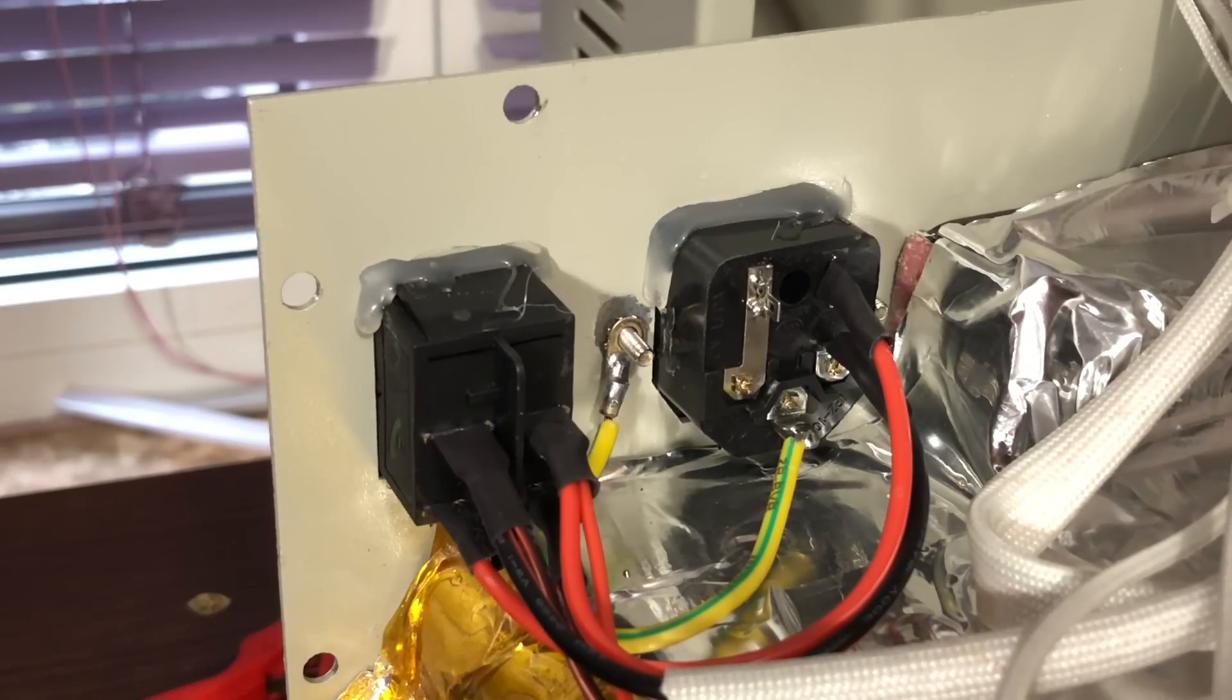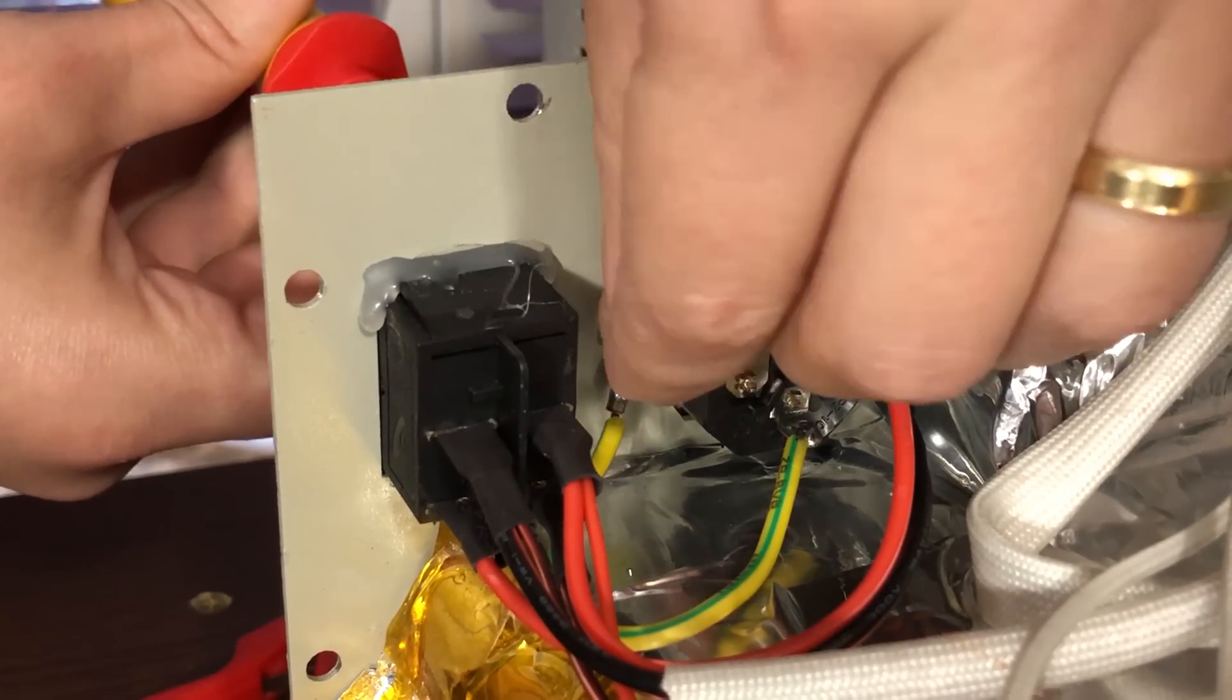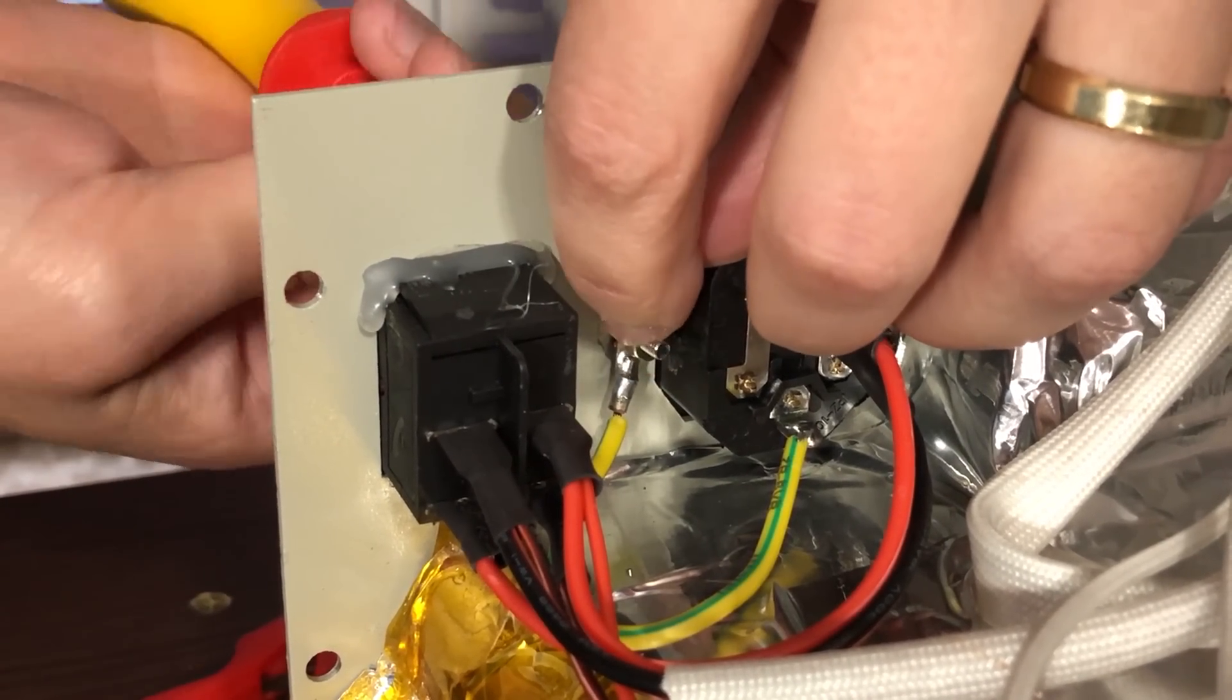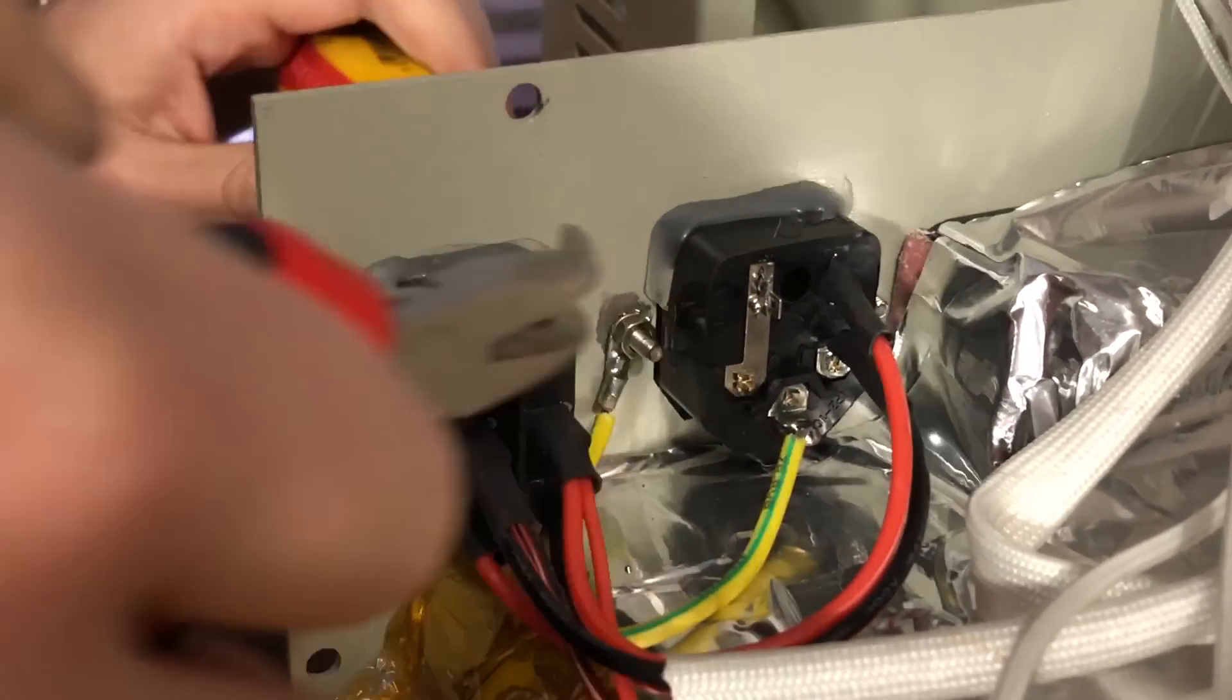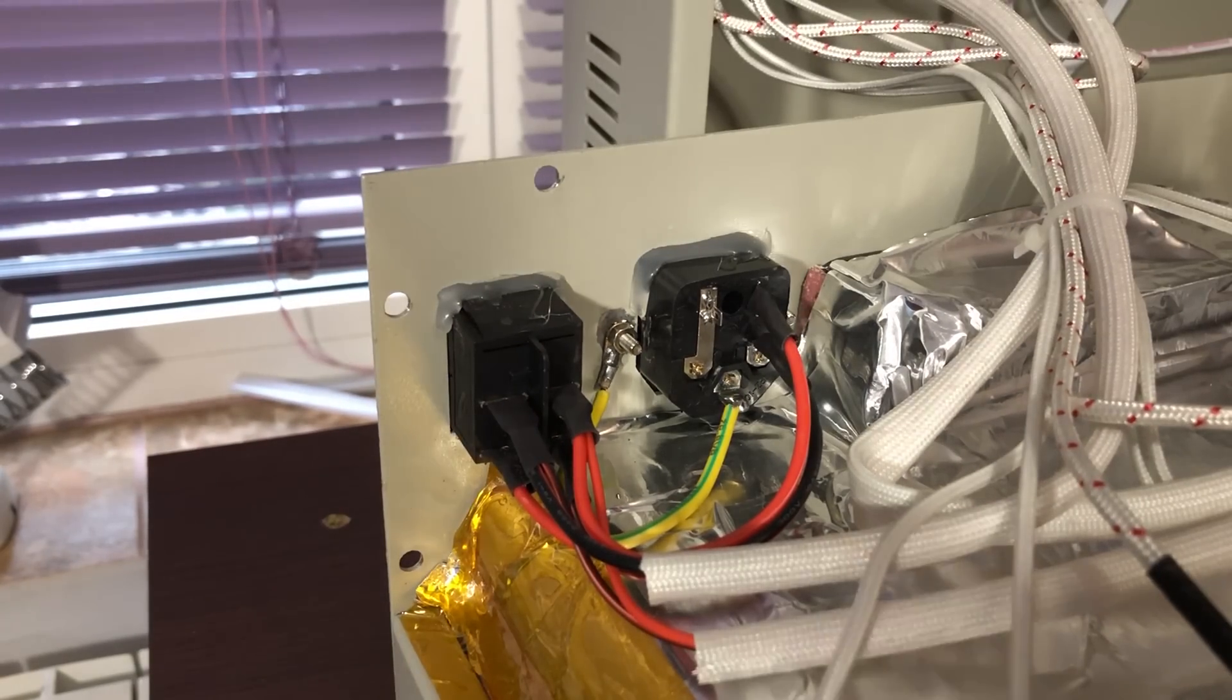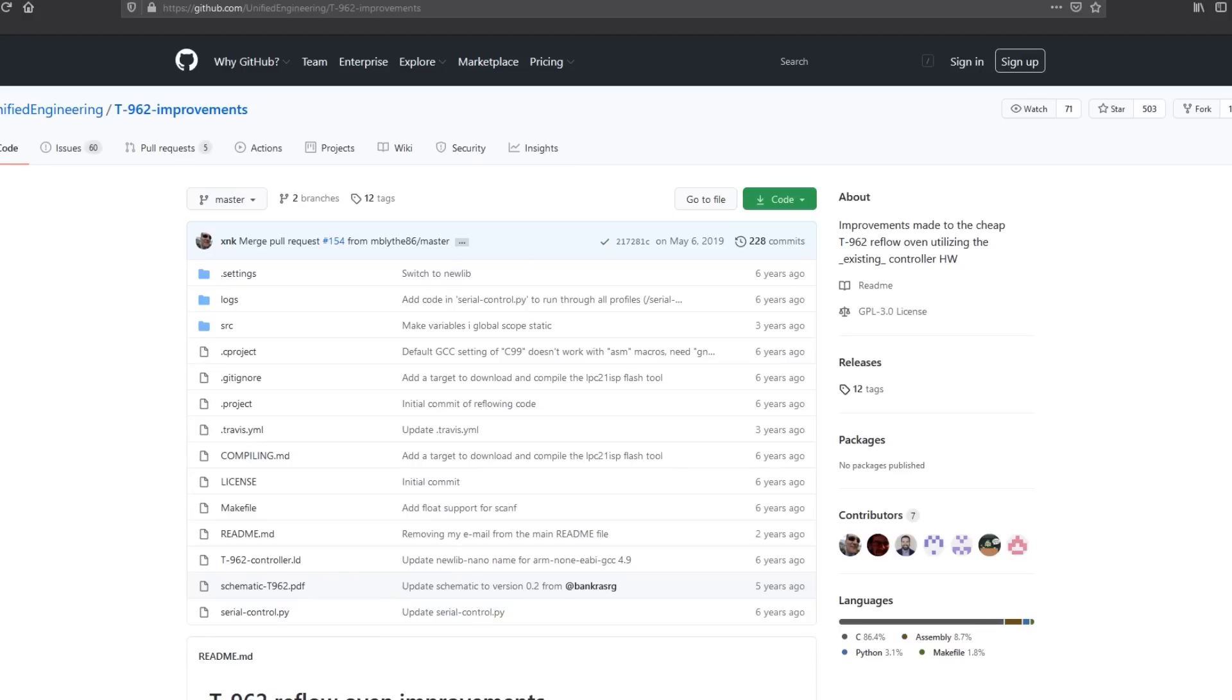The top part of the case relies on the screws holding it together for earthing through the lower part but when the two halves are apart, there is no earthing to the top part. So this is also the time to add a second earth strap that goes to the top of the case. I'm not really worried about that aspect so I didn't do it here but you can do it on your oven.